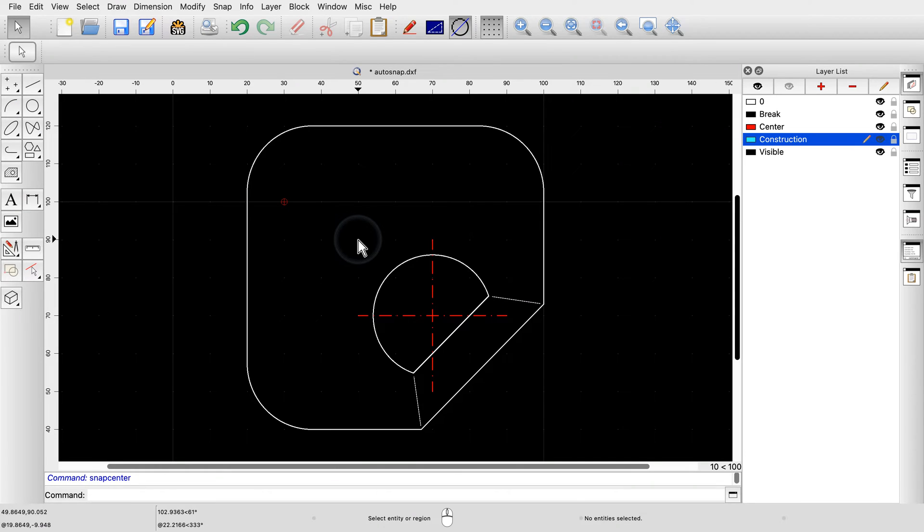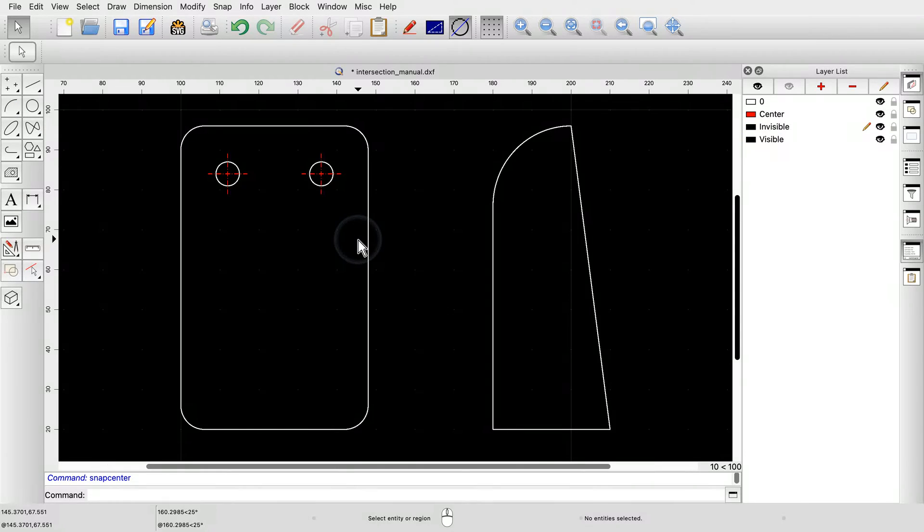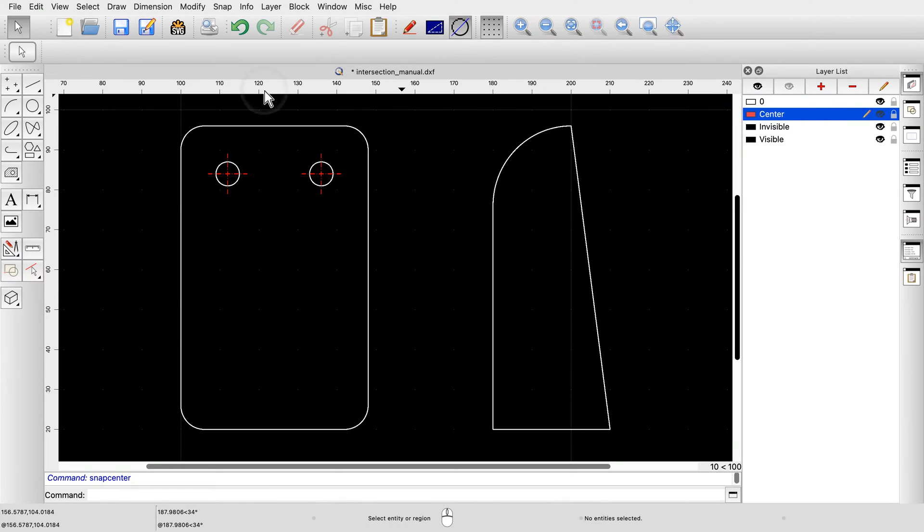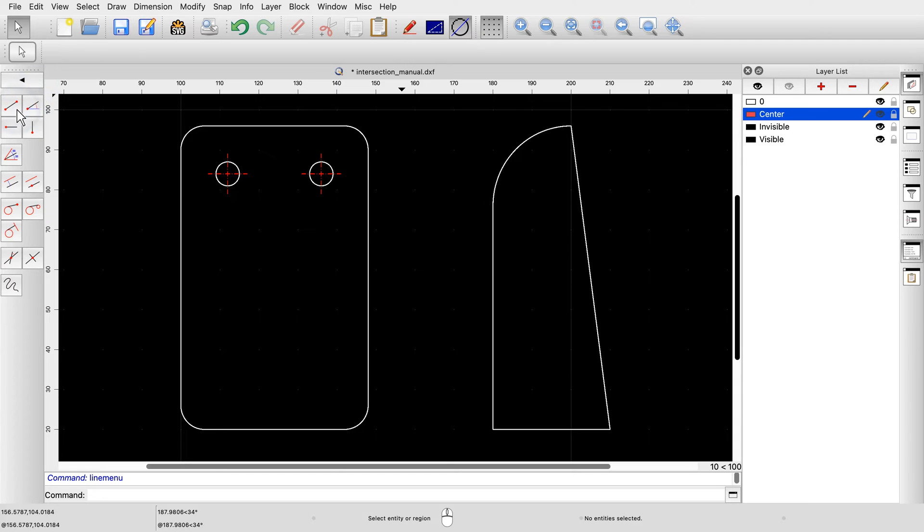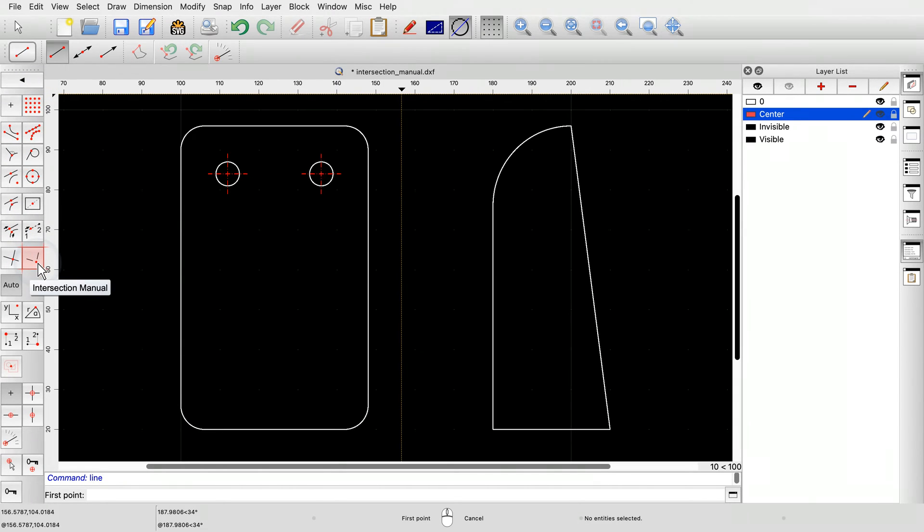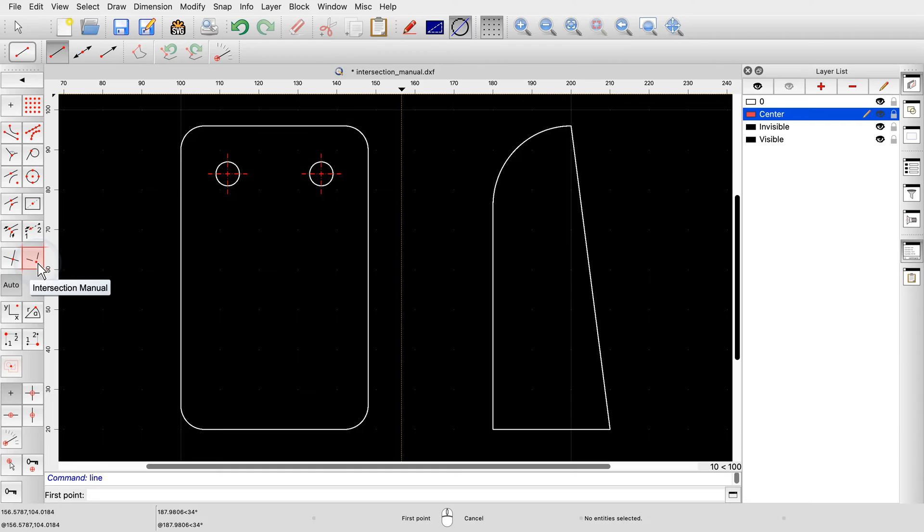Let's look at another specialized snap mode. This snap mode allows us to snap to the point where two entities would intersect if they would be longer. We demonstrate this snap mode with the line tool. This snap mode is called intersection manual. In this mode, we can manually choose two entities to find the intersection point.